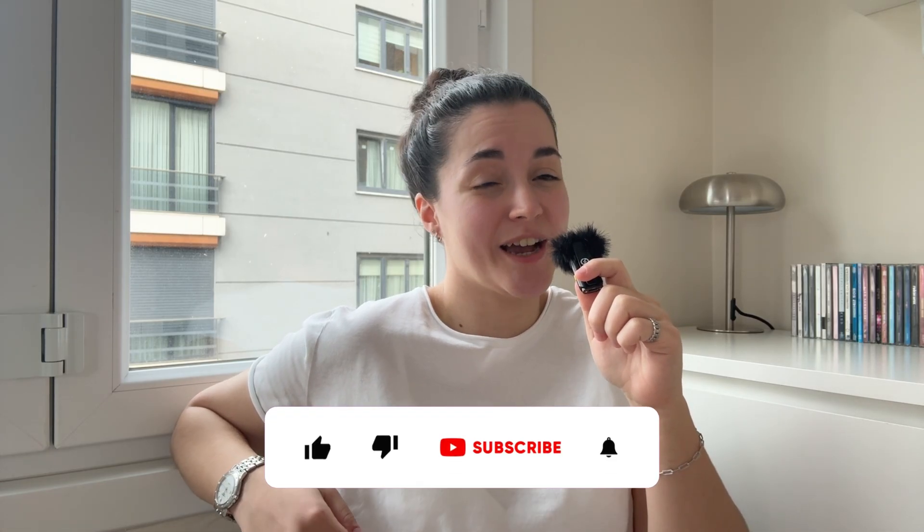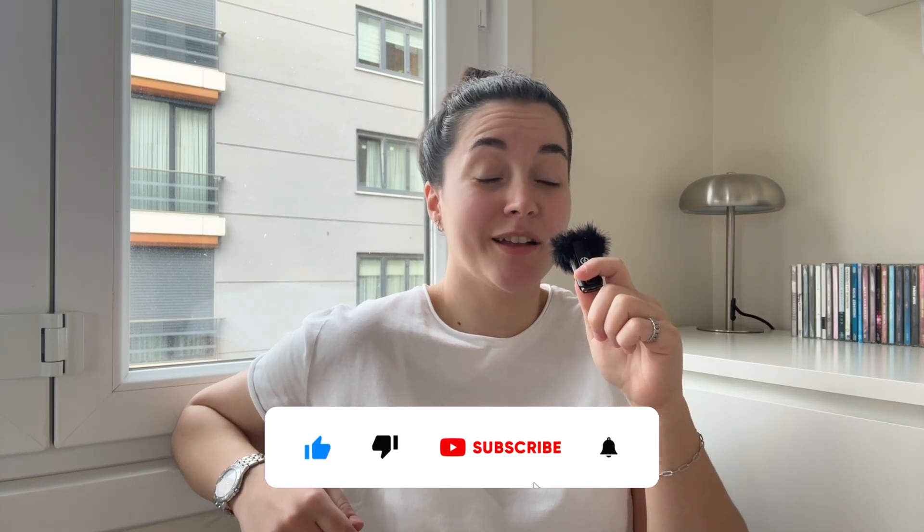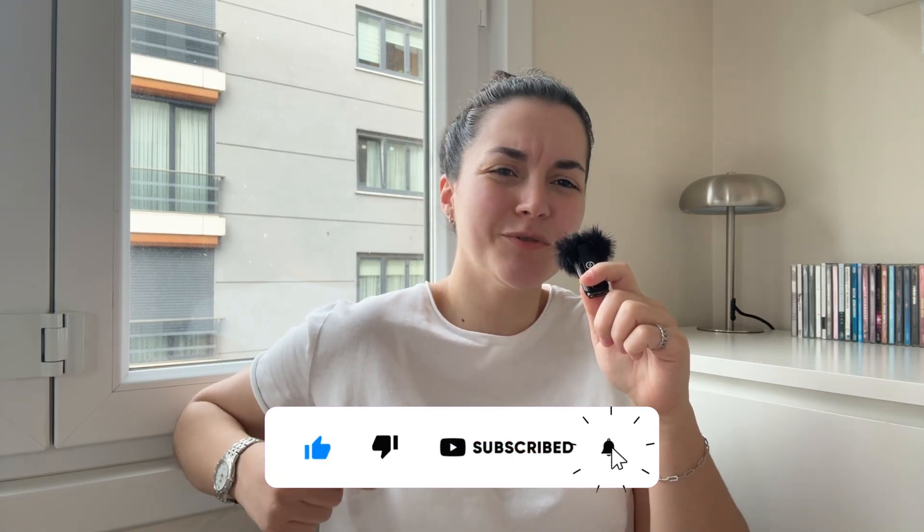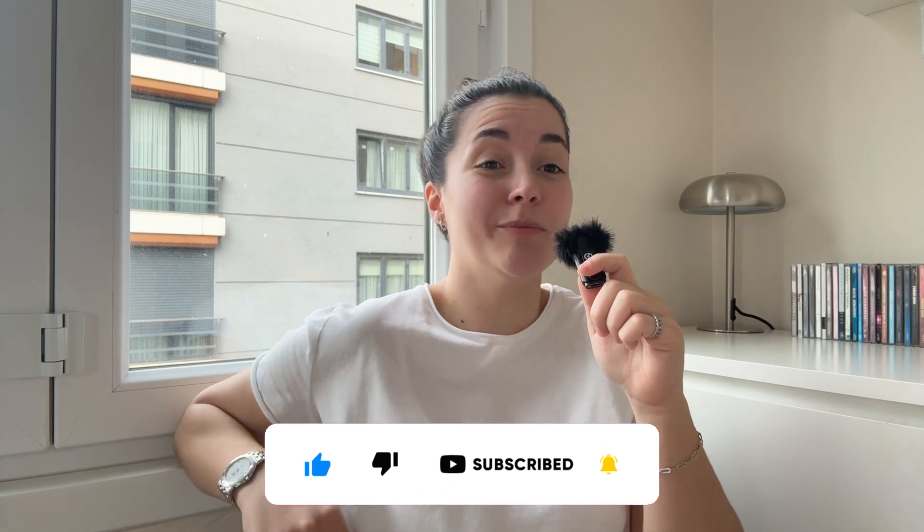And if you found this video helpful, don't forget to like, subscribe, and hit the bell icon for more productivity tips from us. Let us know in the comments, how do you keep your Teams meetings effective? See you on the next one!